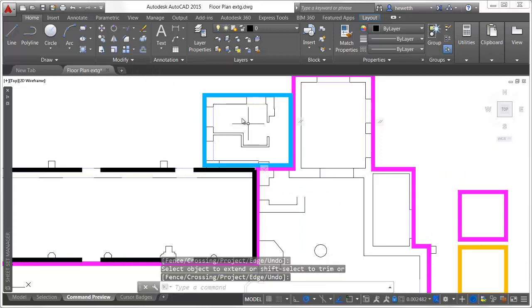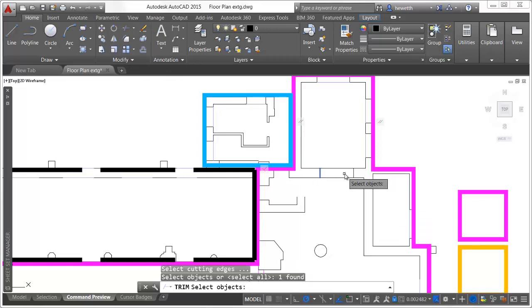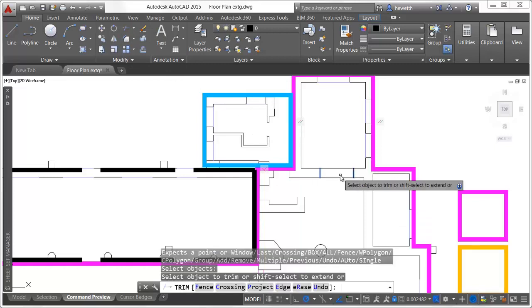When trimming an object, the segment to be removed is dimly displayed and a cursor badge indicates that it will be deleted.